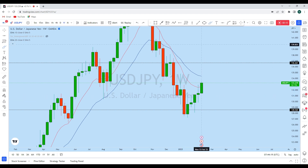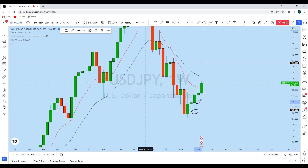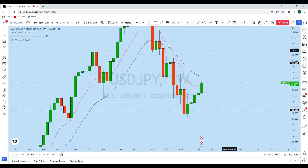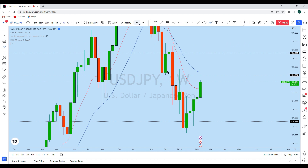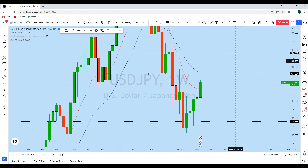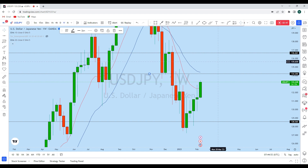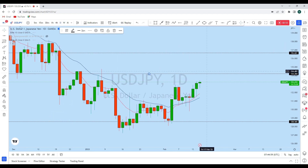Dollar Yen has grabbed liquidity multiple times across different time frames, giving it strong momentum to the upside. Looking at the weekly price action, the nearest resistance level we see is the previous resistance that turned into support, which is now turning back into resistance. Combined with the weekly 20 MA, this gives us a potential target for this upside move on Dollar Yen. We could even see a break of this resistance level as it has resumed its long-term uptrend, indicating strong momentum ahead.